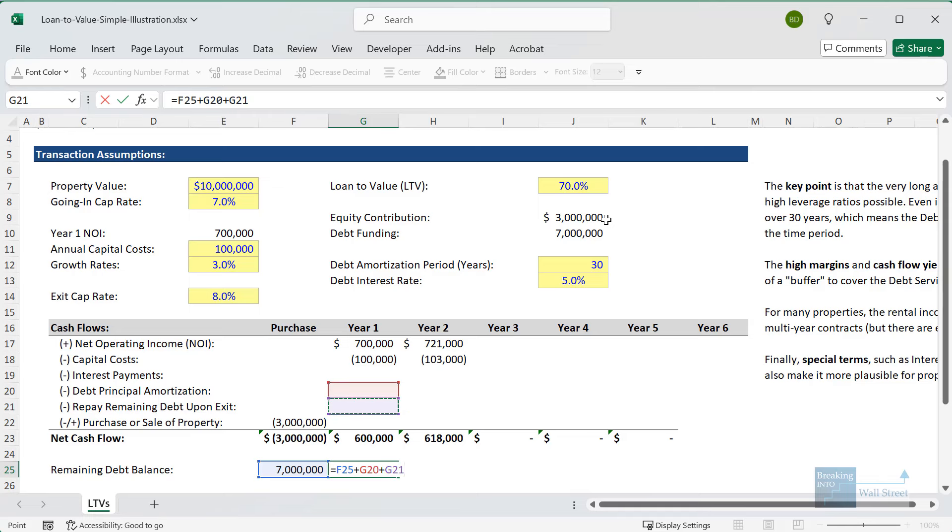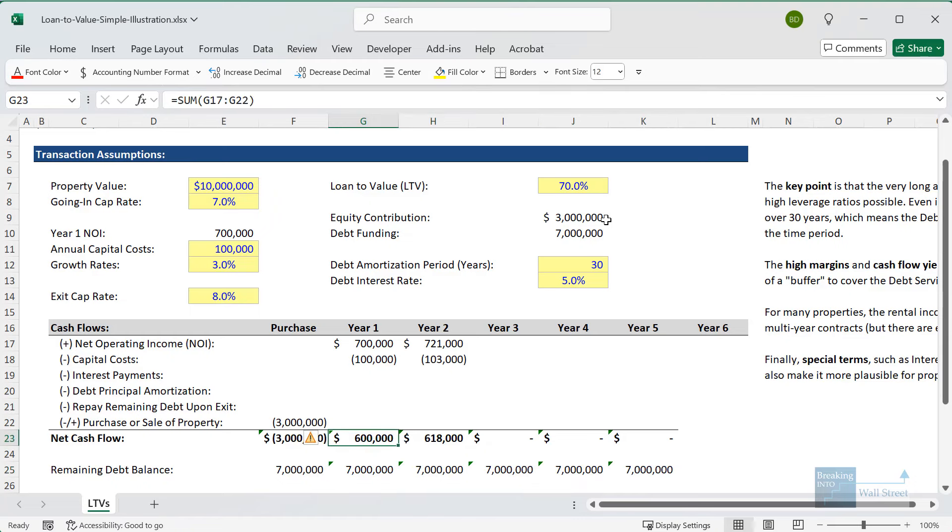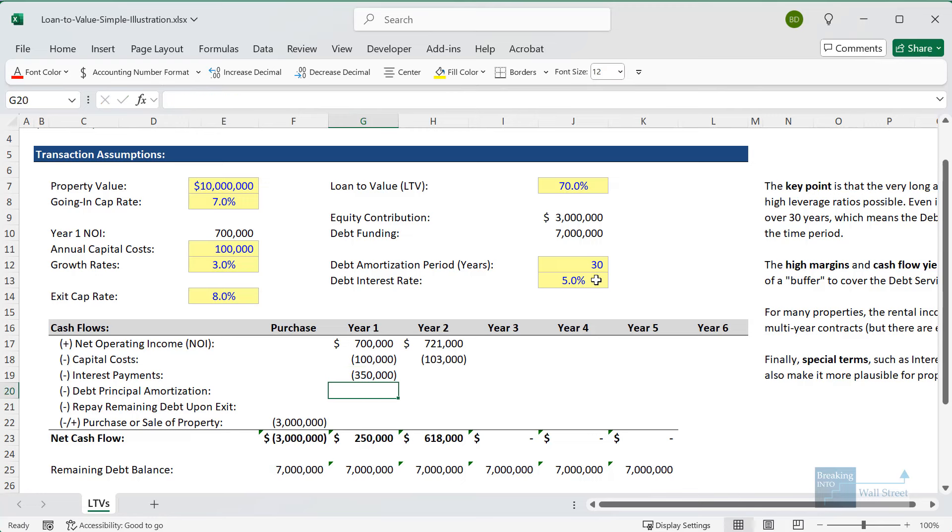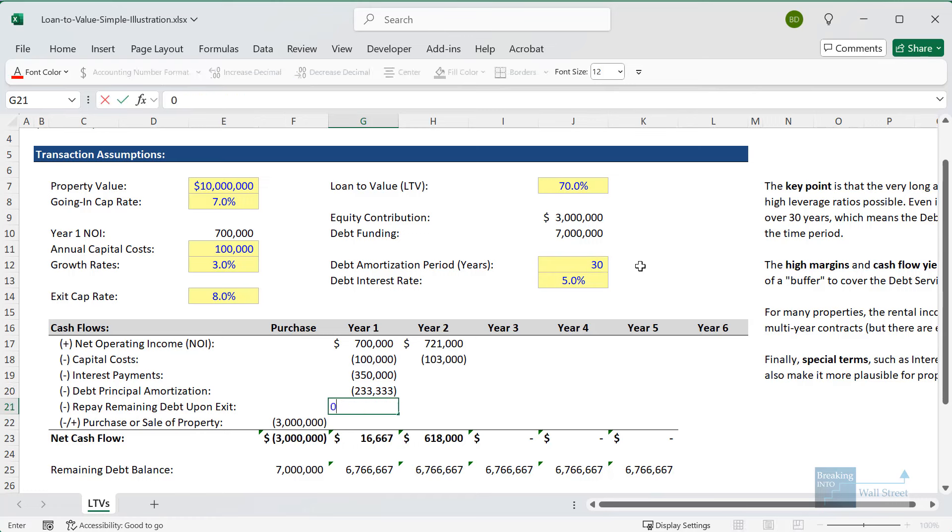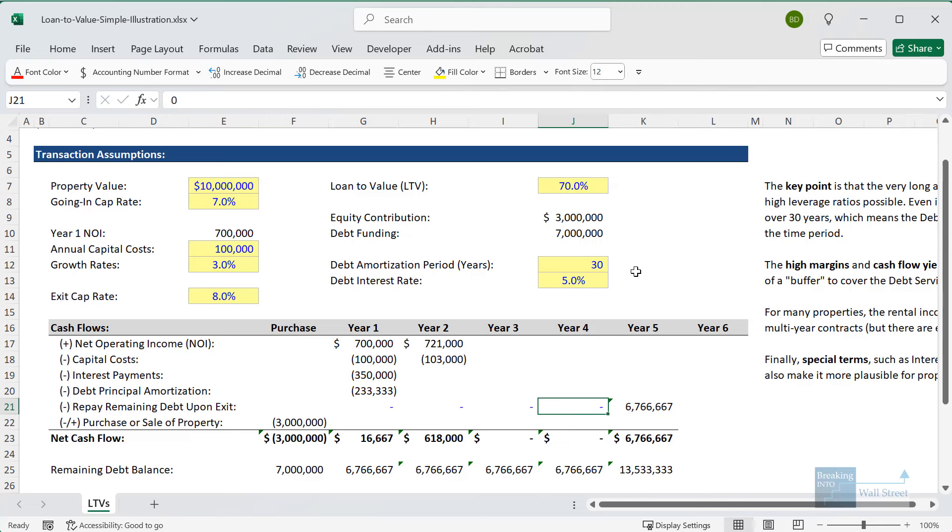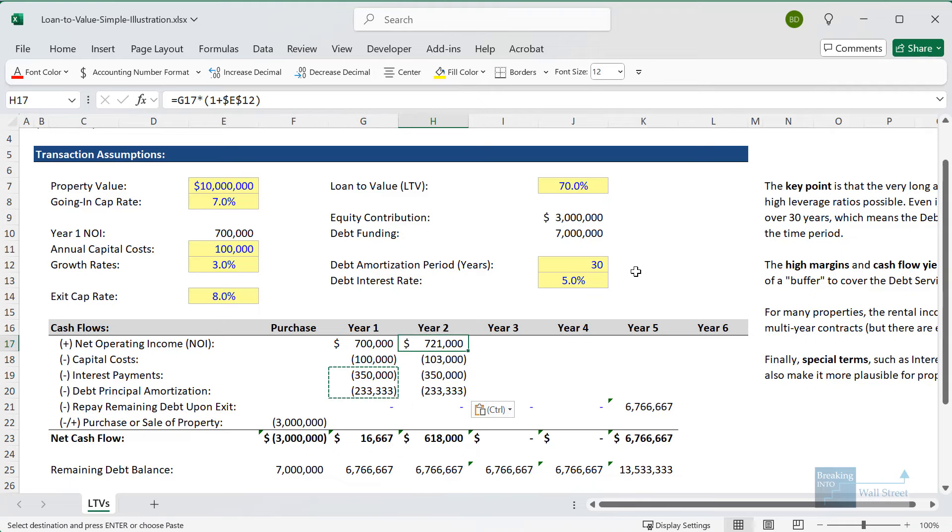Now for the interest payments, we need to track the debt balance. Let's link up to our debt funding right here. Then the remaining balance each year will equal the old balance, then we'll subtract the debt principal amortization and the repayment of the debt upon exit. Let's copy this over. For the interest payments, let's take our remaining debt balance and multiply by the 5% interest rate. For the debt principal amortization, let's take the starting number and divide by the amortization period of 30 years. For repay remaining debt upon exit, this will just be zero in most years and we'll assume a year 5 exit.